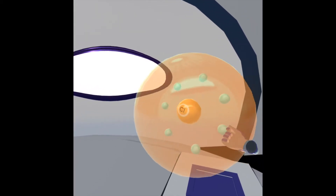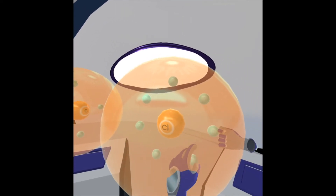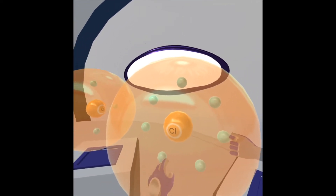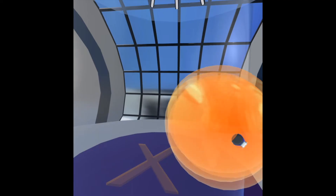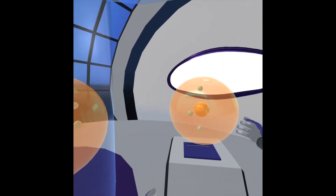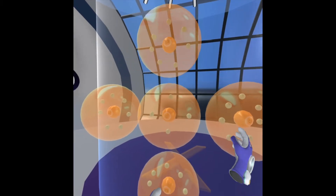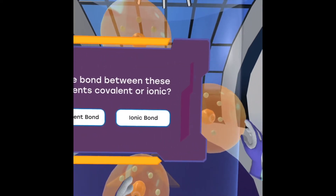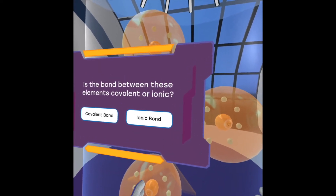This is chlorine — as you can see, there are seven electrons in its outer valence shell. I'm just going to place it here. And then this is carbon, and we can see four electrons in its outer valence shell. Now this isn't an exact replica of the structure, but it's just showing you the electrons in the outer valence shell of those elements.